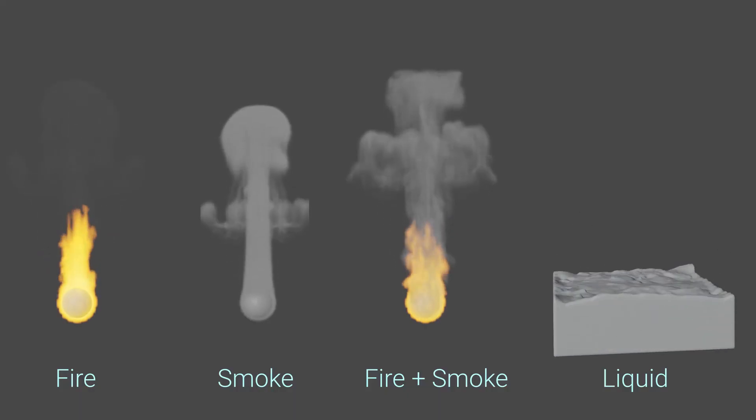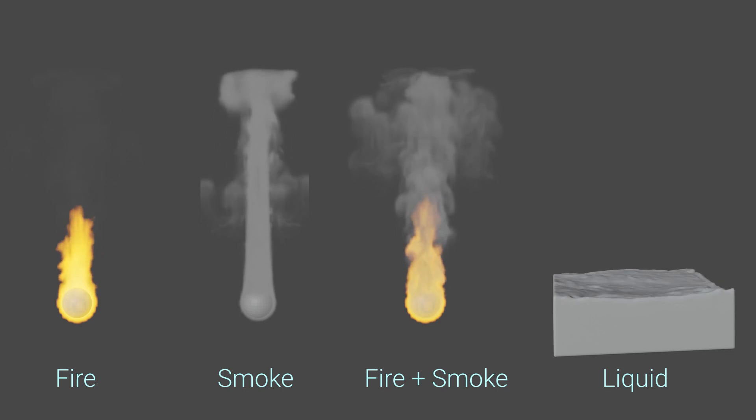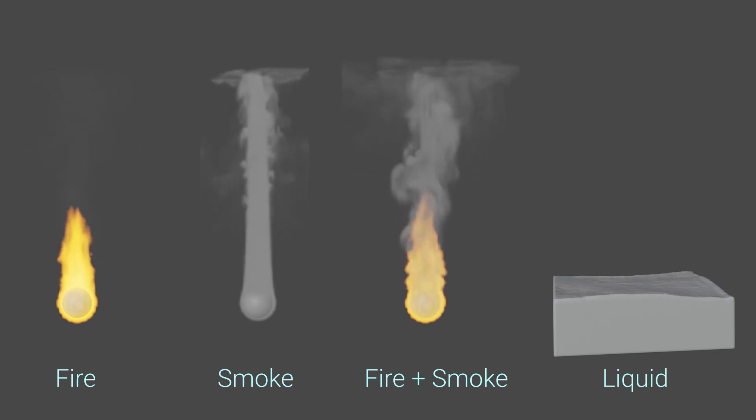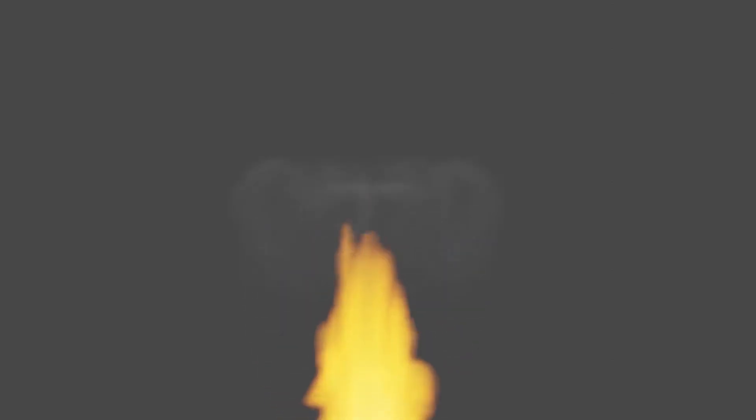So you need a gas domain if you want smoke and fire, and you need a liquid domain for liquid. Smoke will also be generated when fire is present, so you will still get a bit of smoke when using the fire type. We'll learn how to control the amount of smoke that gets generated from fire later,